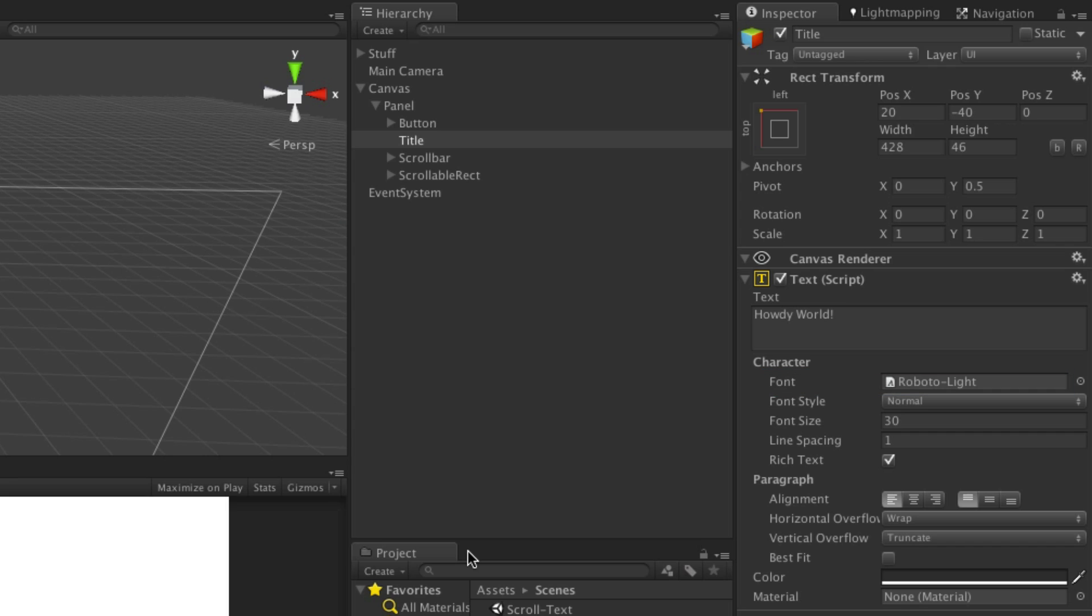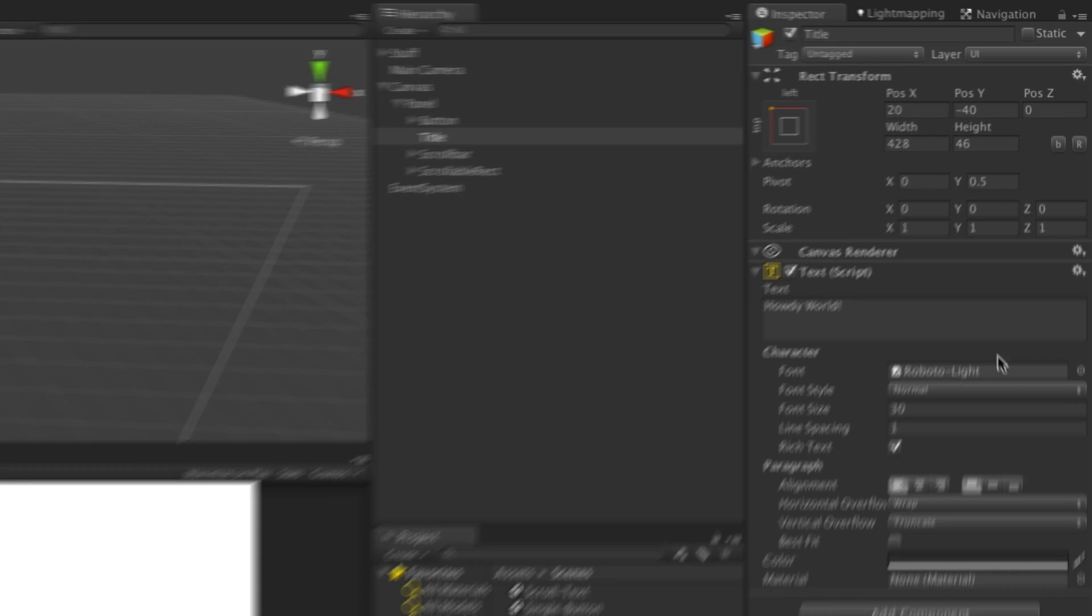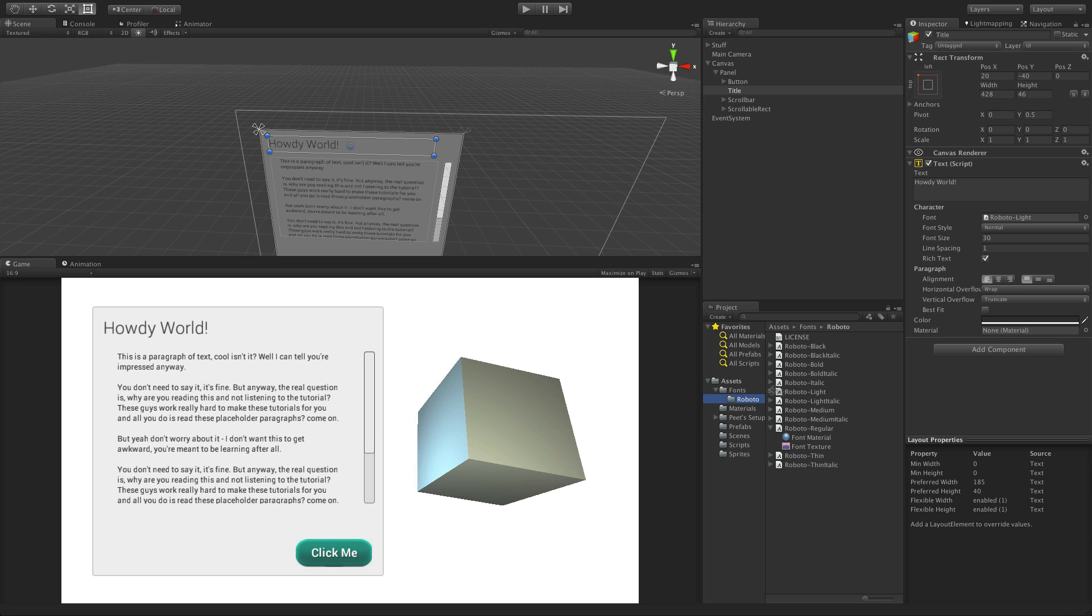But remember that unlike most software, because Unity is authoring an external game or application, your font must be included in your project's assets in order to be used.